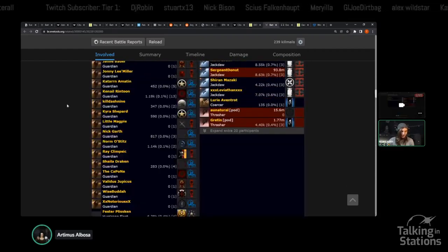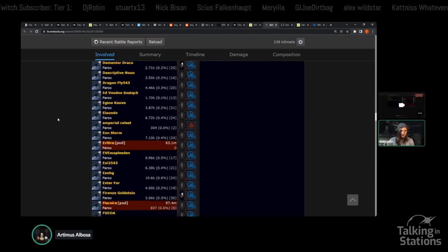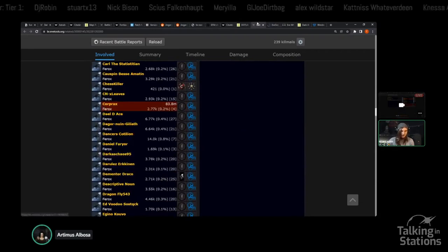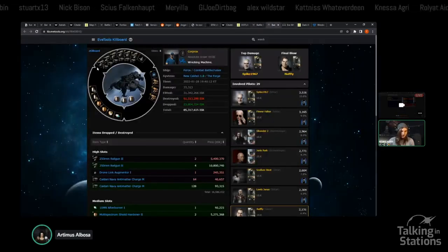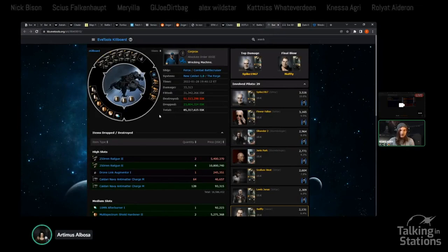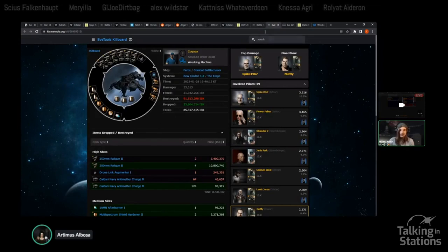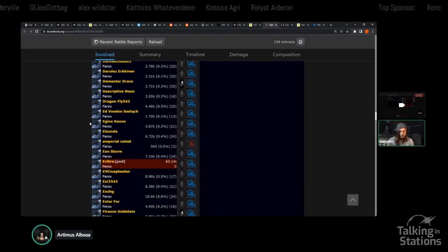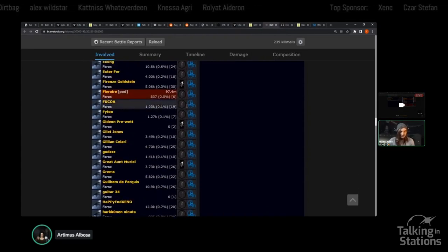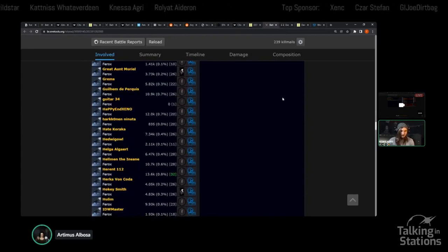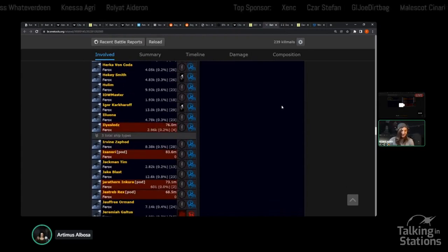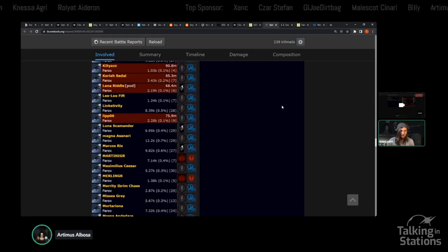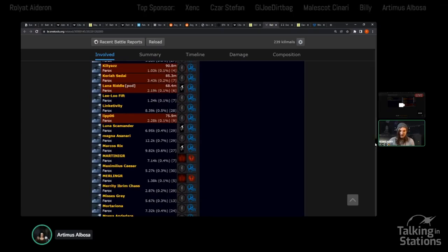They were all ushered together and taught how to be F1 monkeys for this particular fight. Ended up winning. The Feroxes plus apocalypses and Navy apocalypses from Black Flag were fighting against Ishtars from 10K.